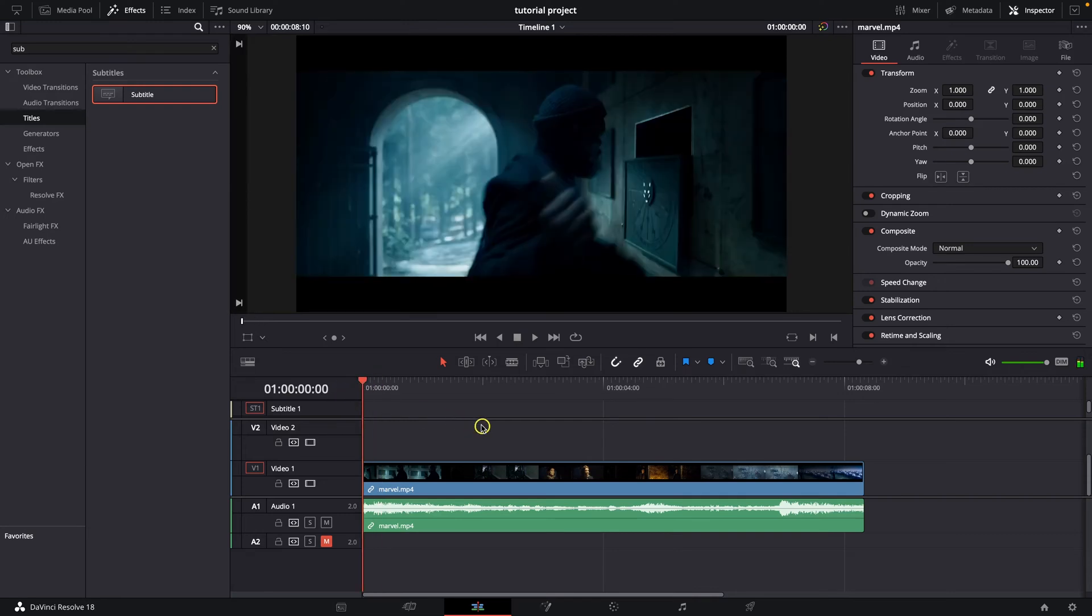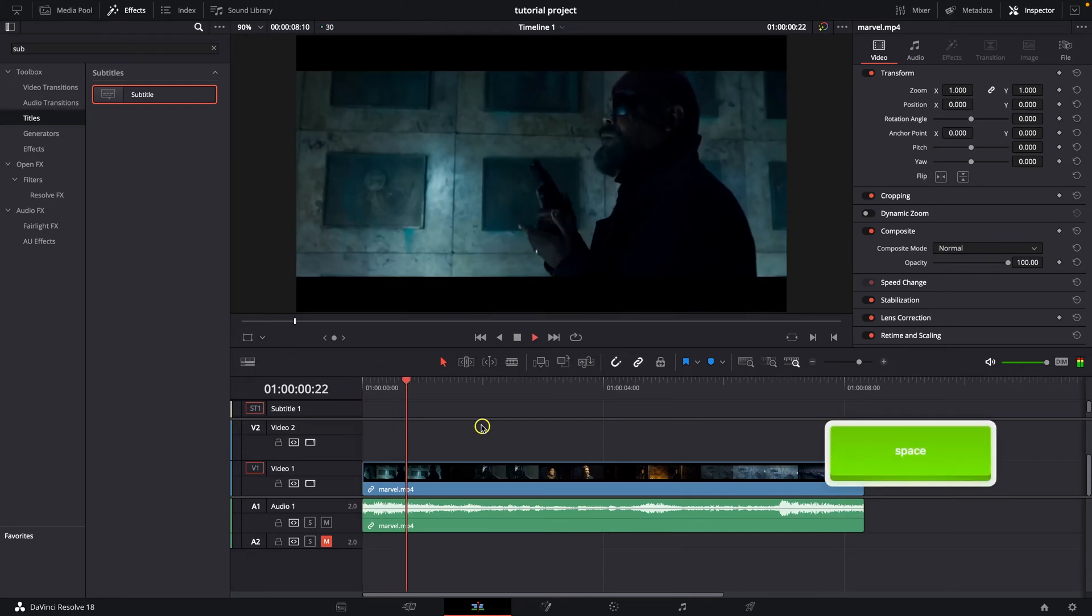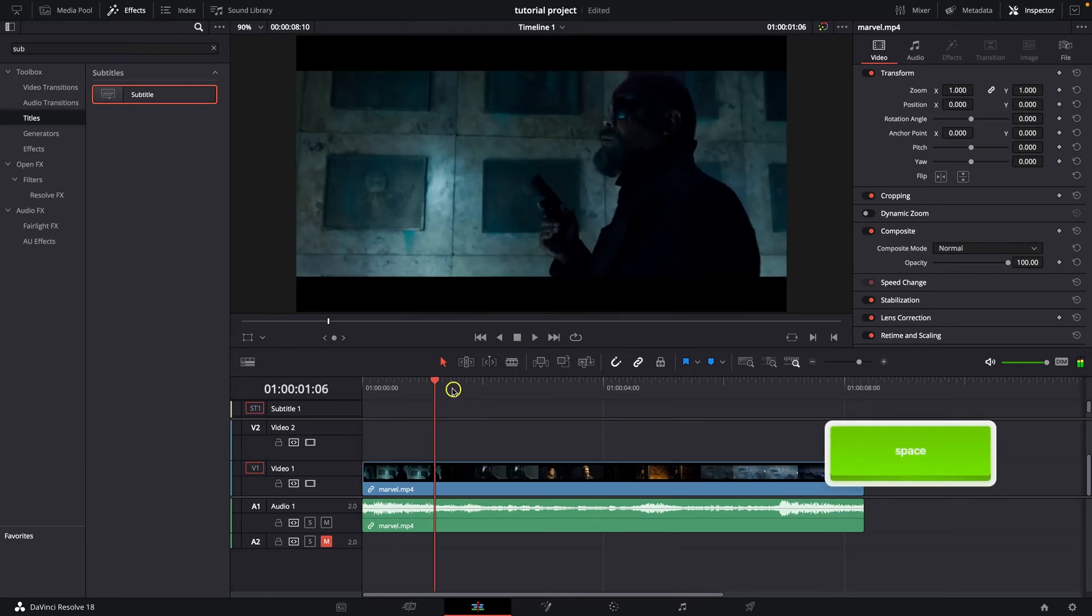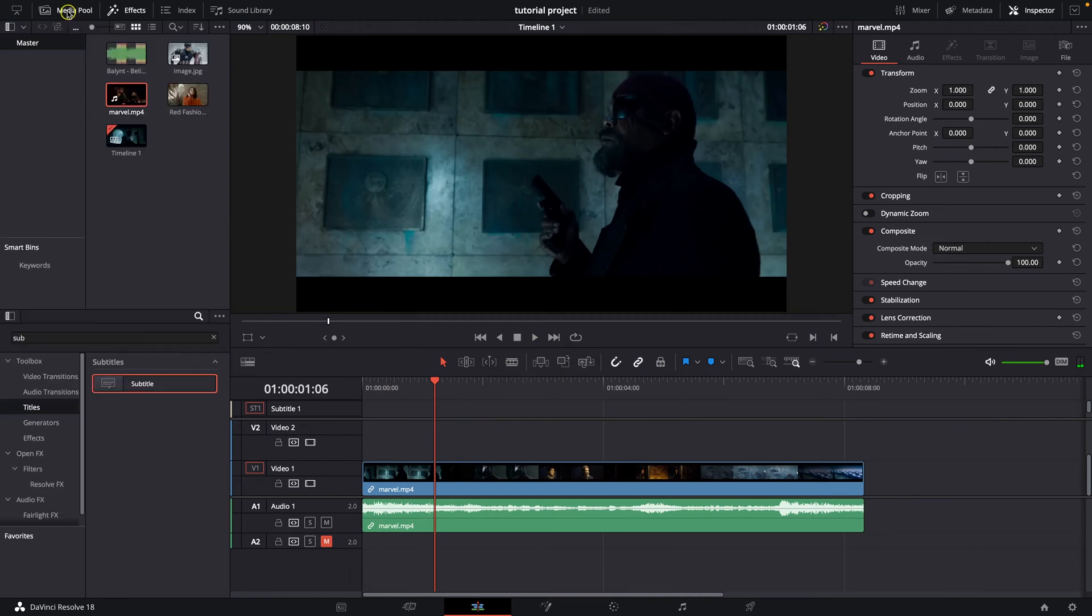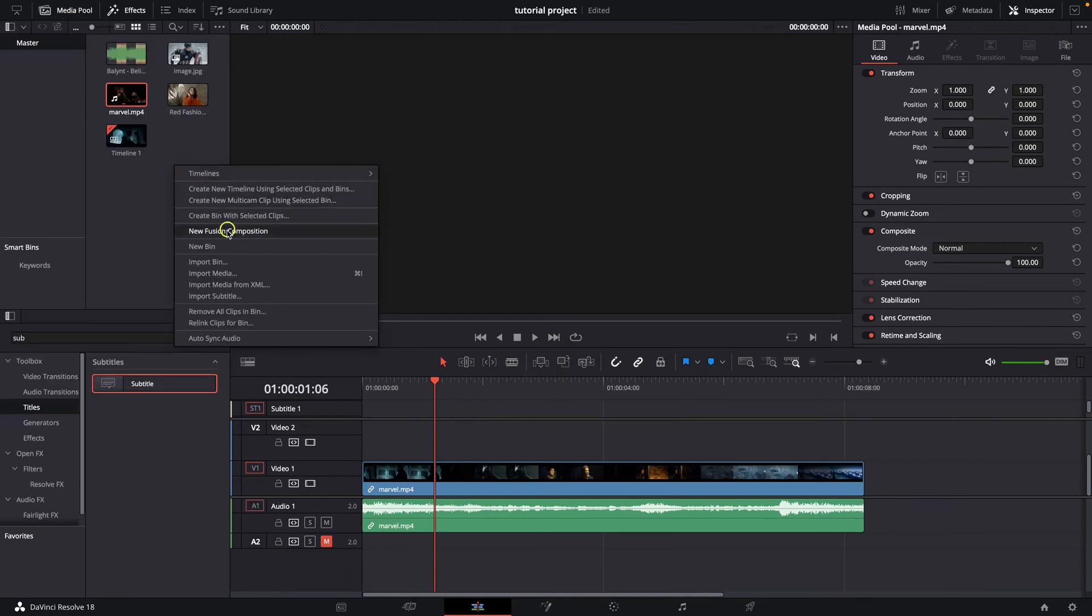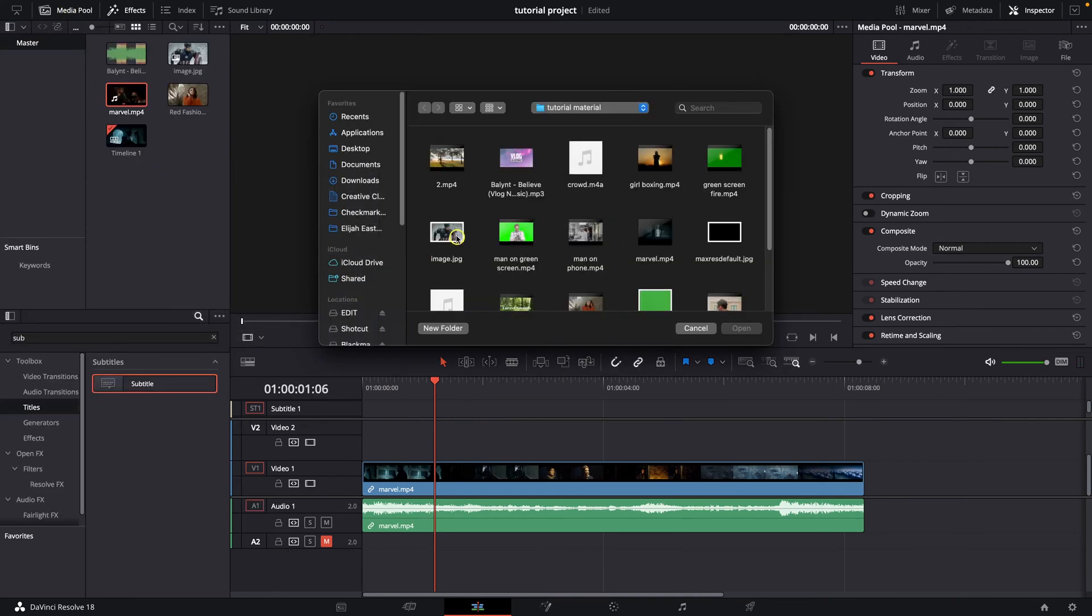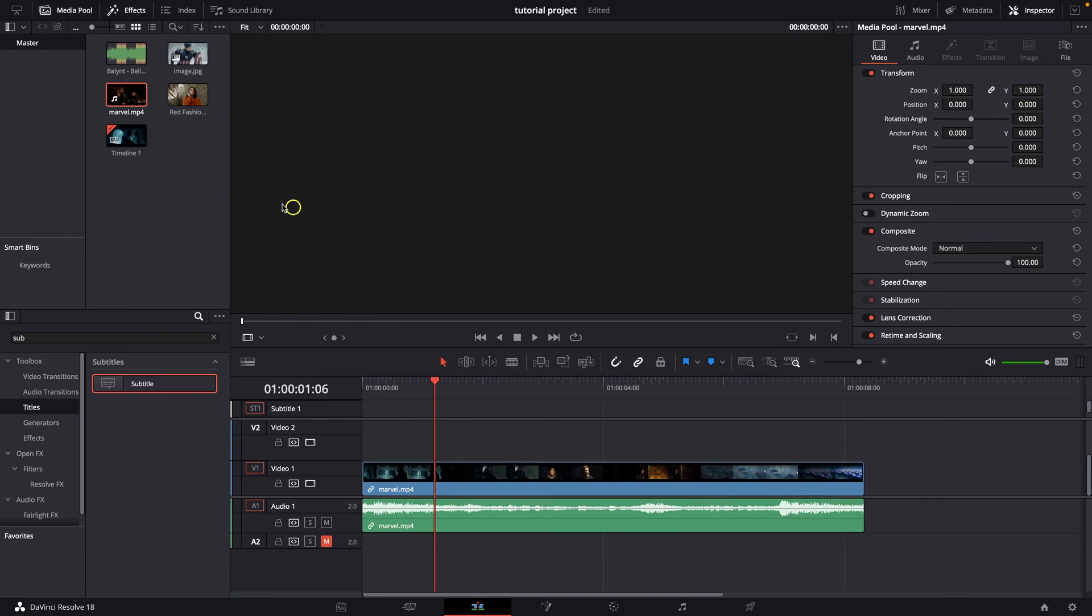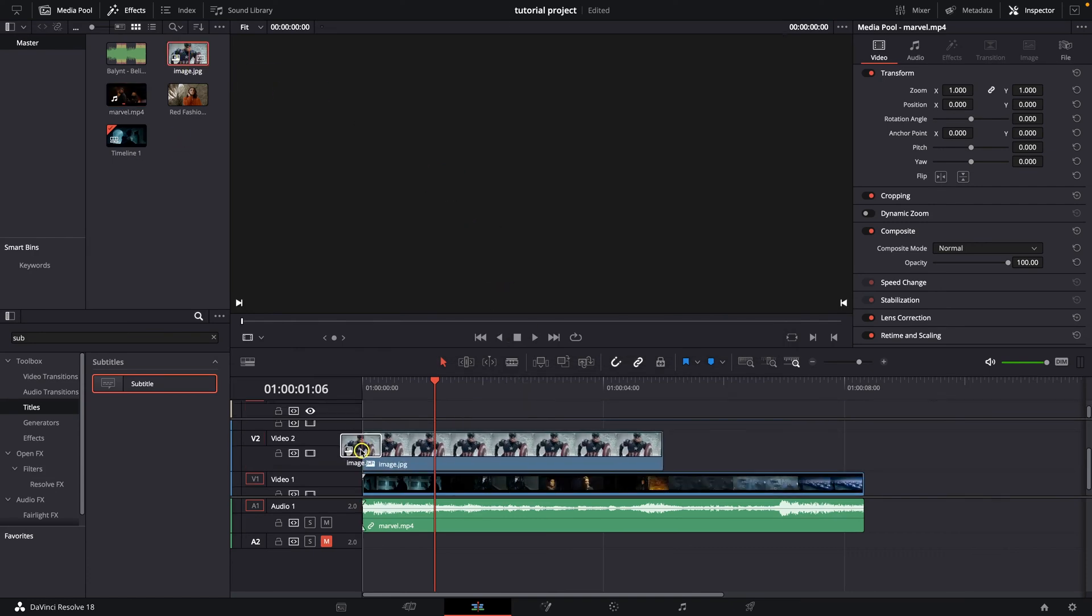So this is my video and I want to import my image. I will go here over to Media Pool, then right click, Import Media and then import my image. Then select it, drag it on your timeline, drop it.